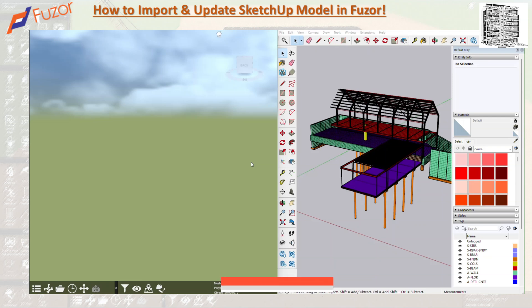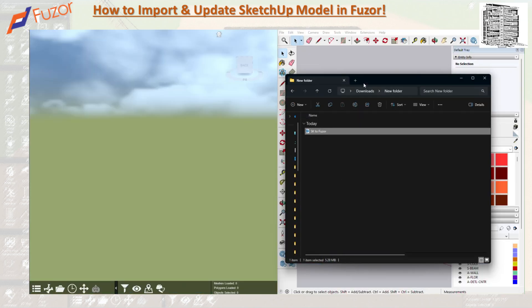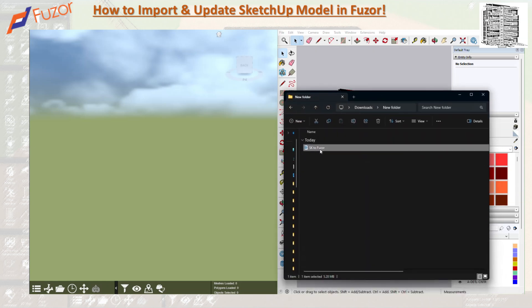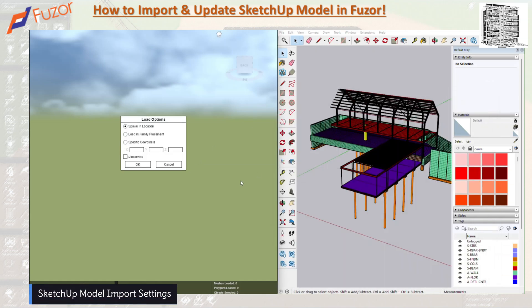For SketchUp files, you can simply grab the file and drop it into Fuser. I have this SketchUp file — a structure — I can grab it and you can see it turns into a plus sign, and I can drop it. As soon as you drop this type of file, you'll get a box opened up with load options.